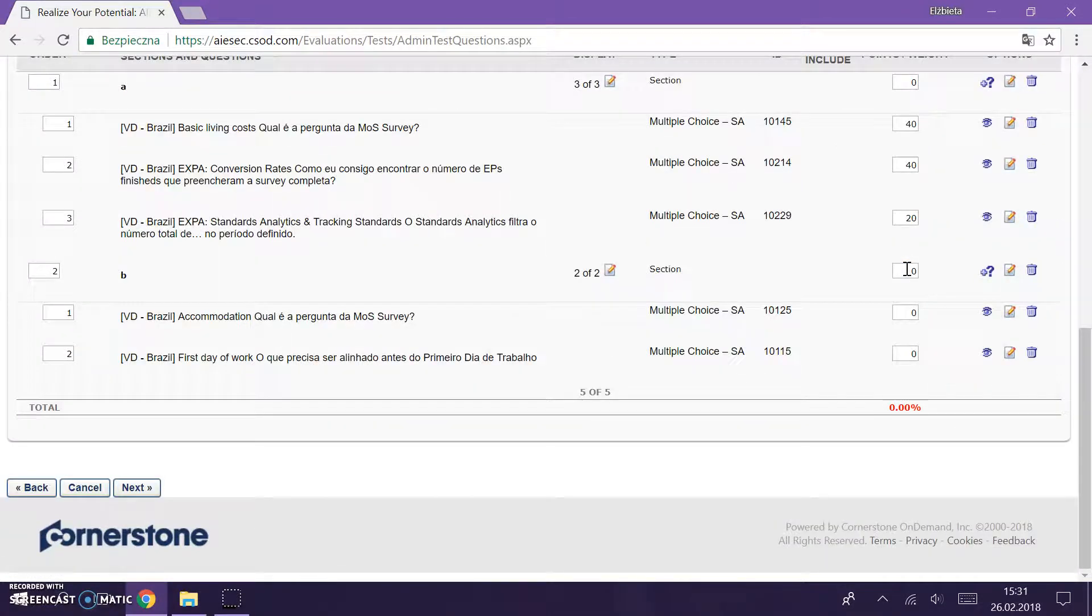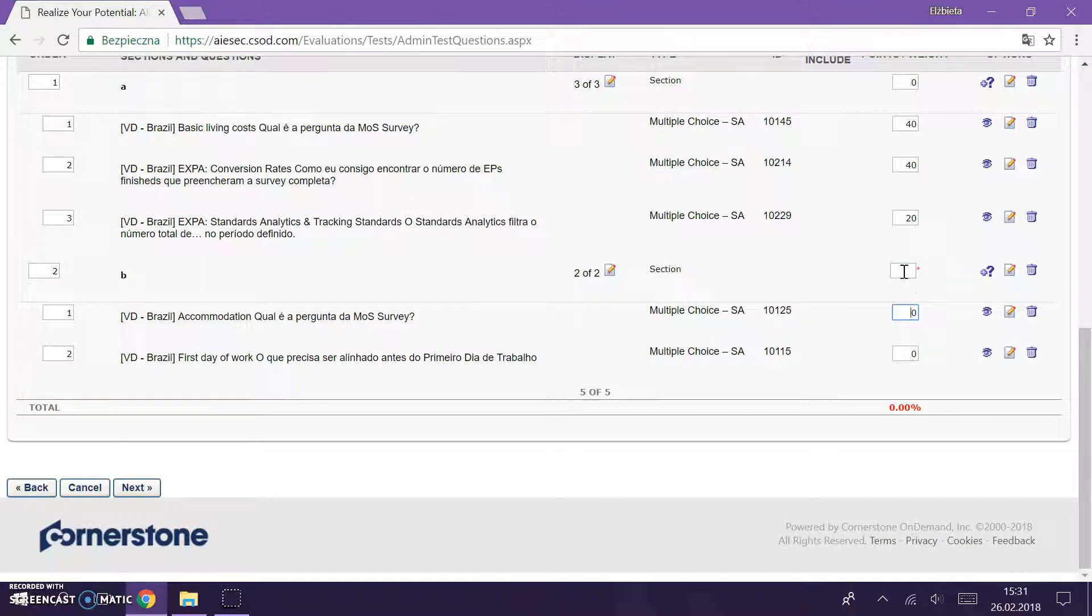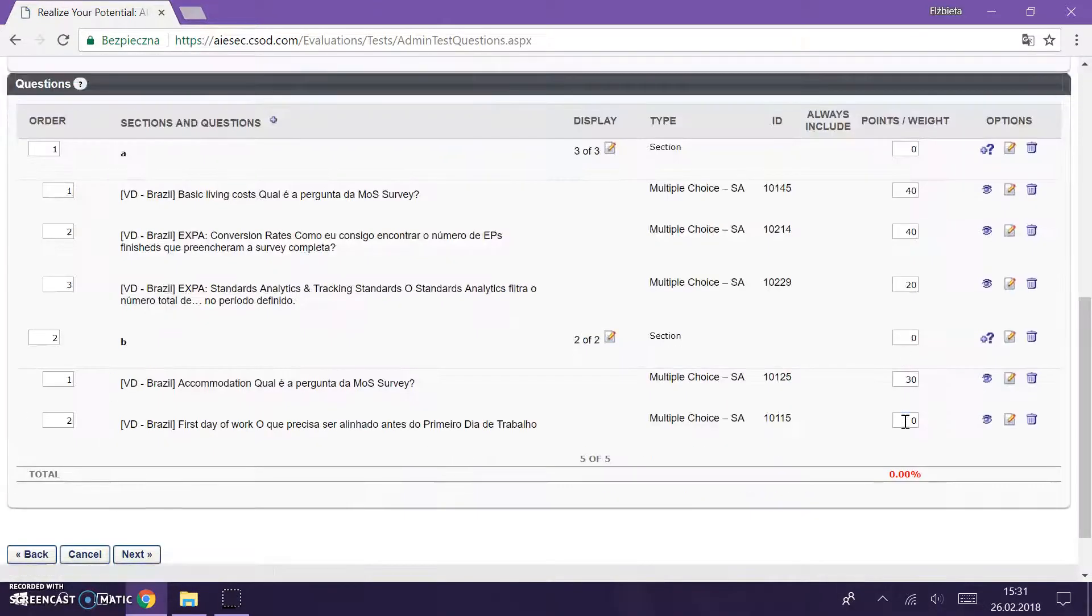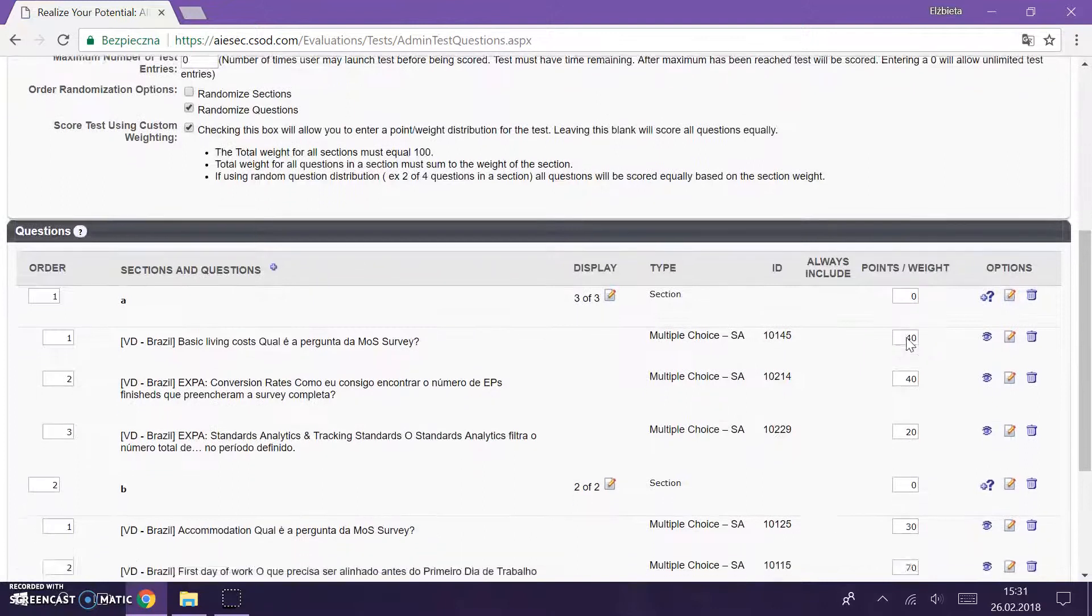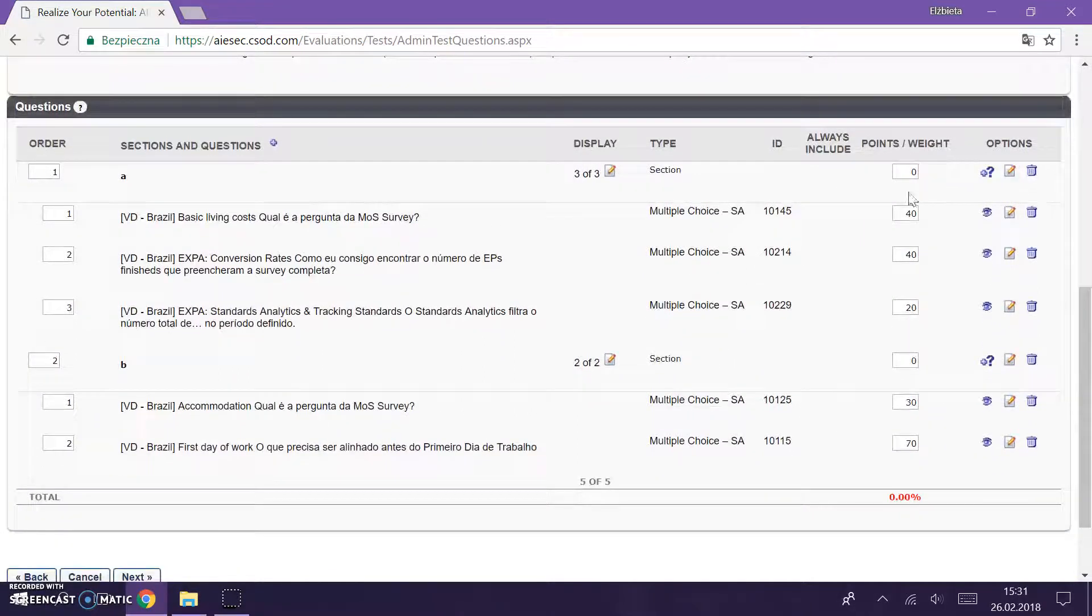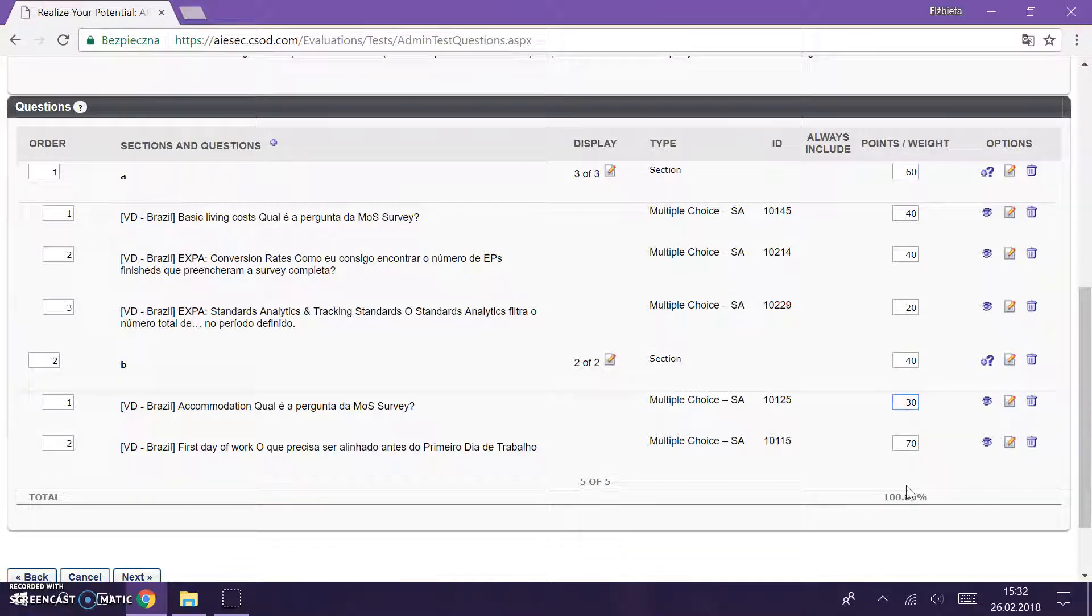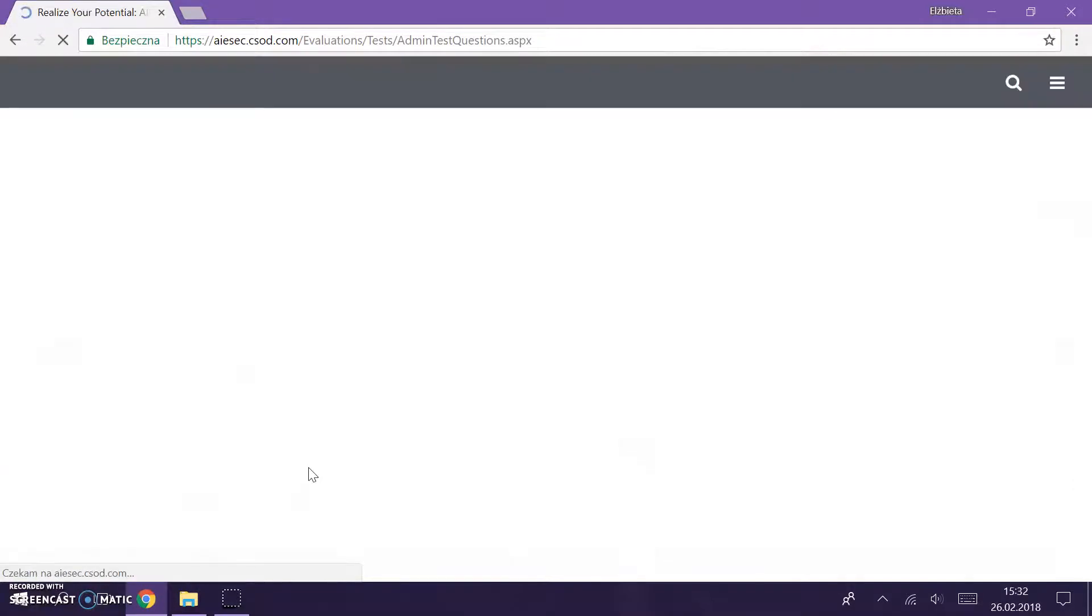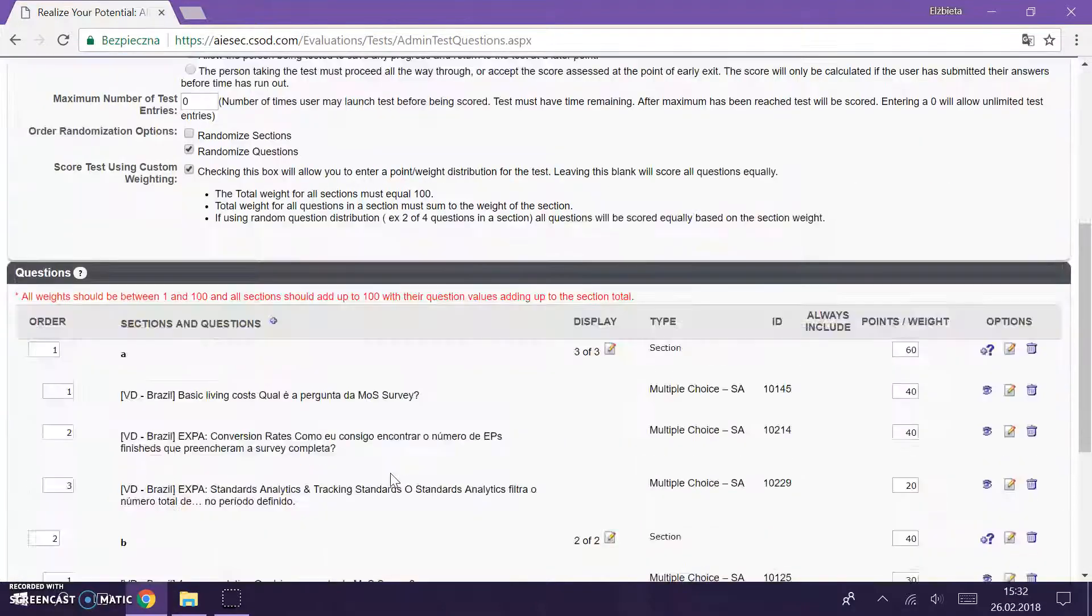So here we have 100, and here for example I'm going to give 30, 30, and 70, amazing. And for example I also believe that this section is more important, so I will give this section 60 percent and this section 40. And here we have 100, so everything is correct. We can proceed to the next step.